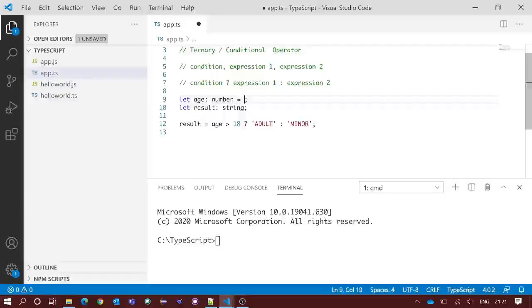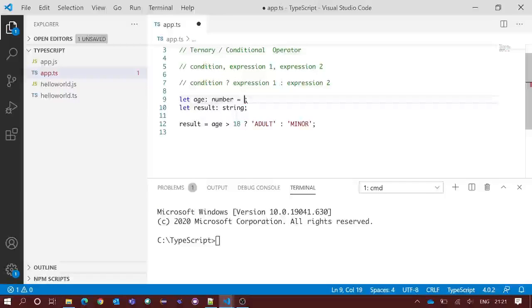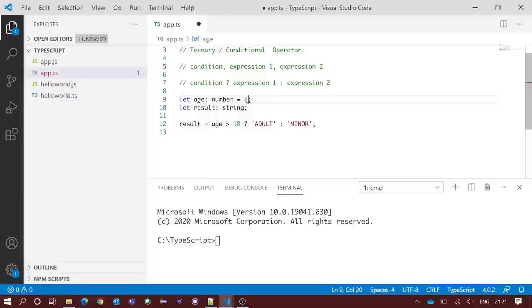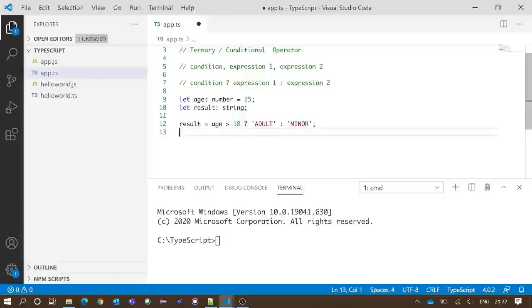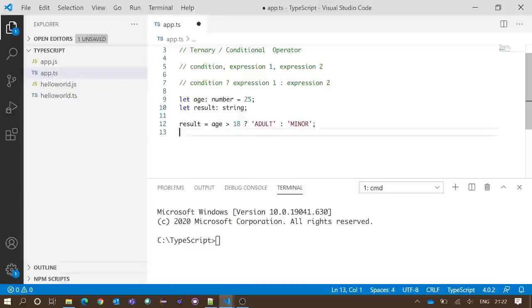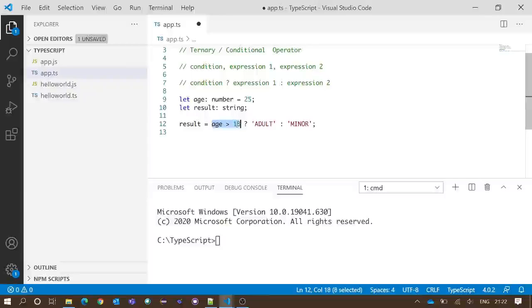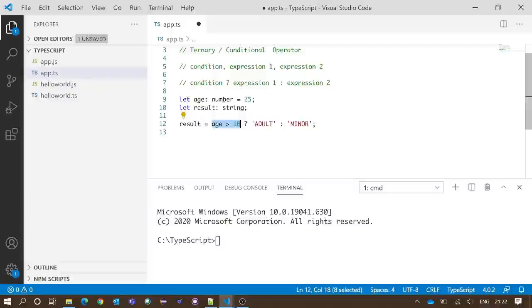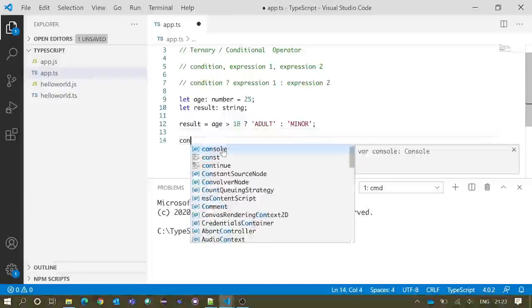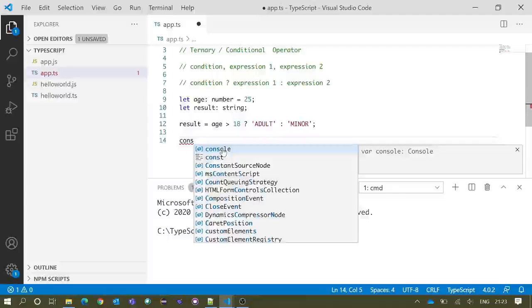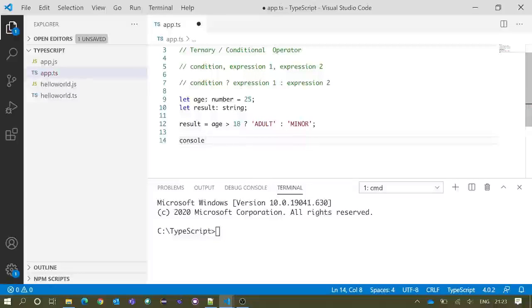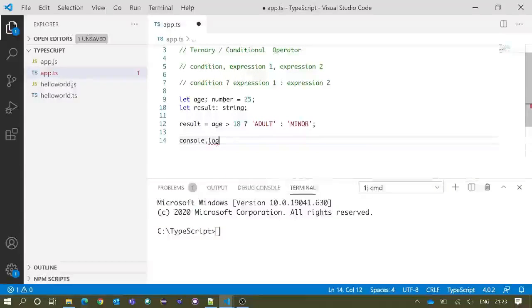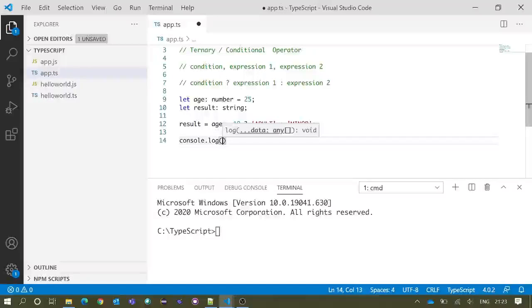For age, suppose I am assigning the value of age as 25. Now we have the value of age, that is 25, and 25 is greater than 18, so this condition is true. So it should set the result value as adult, right? We will print the value of result in the console.